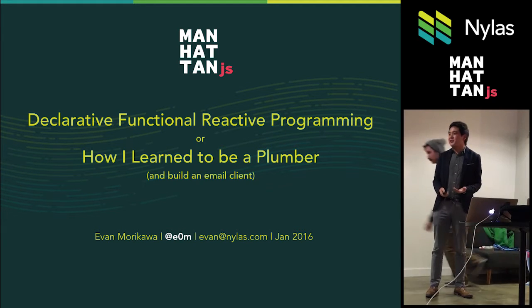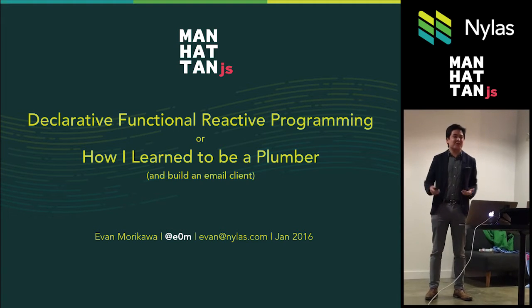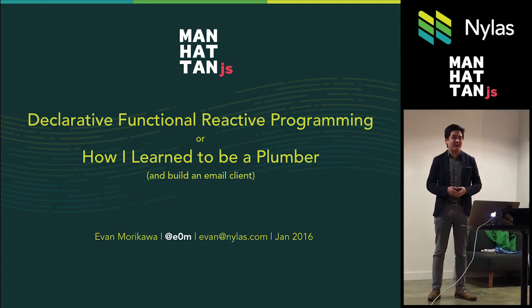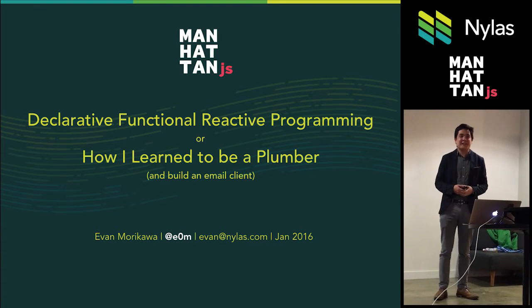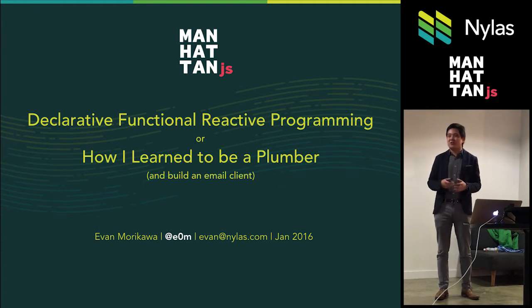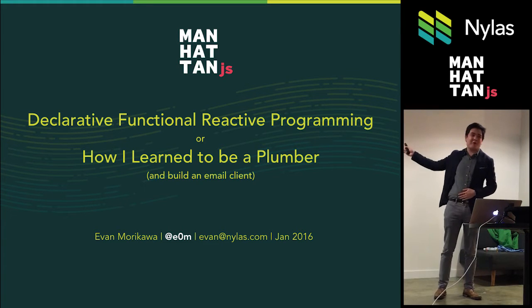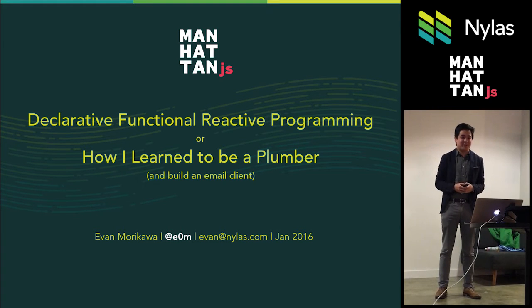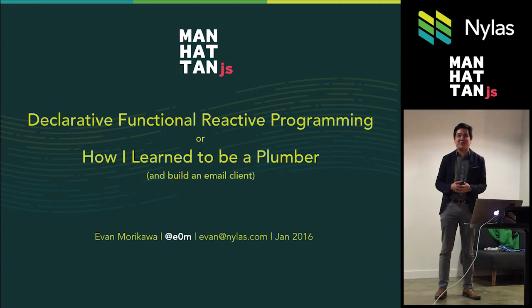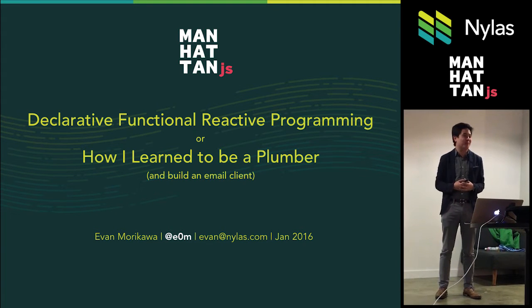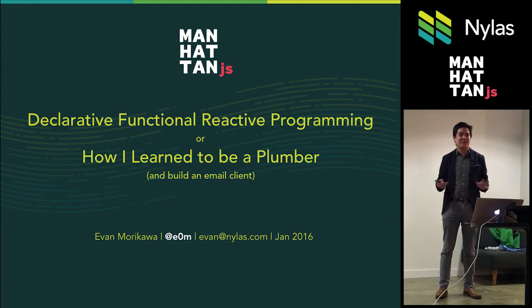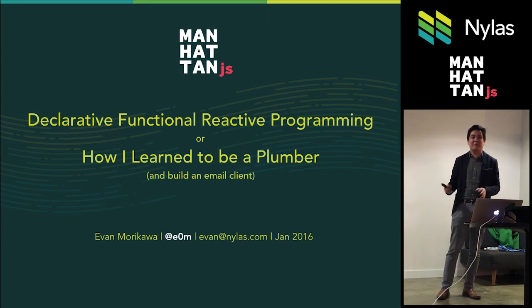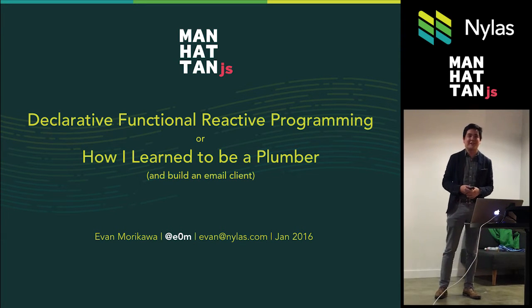Awesome, thank you so much. As introduced, my name is Evan Morikawa. Tonight I'm going to be talking about building declarative functional reactive programming, or how I learned to be a plumber, and a little bit about building a mail client.